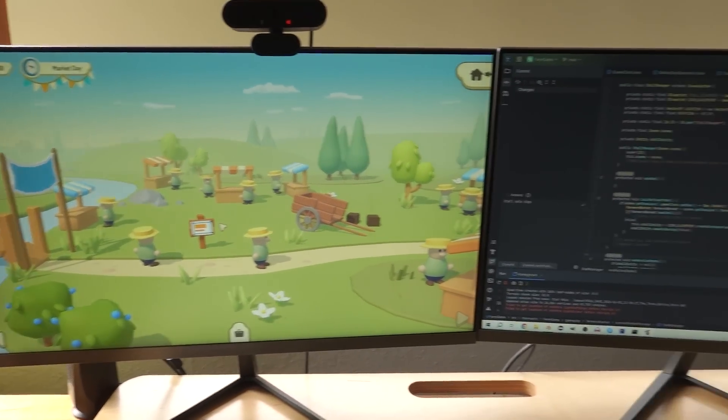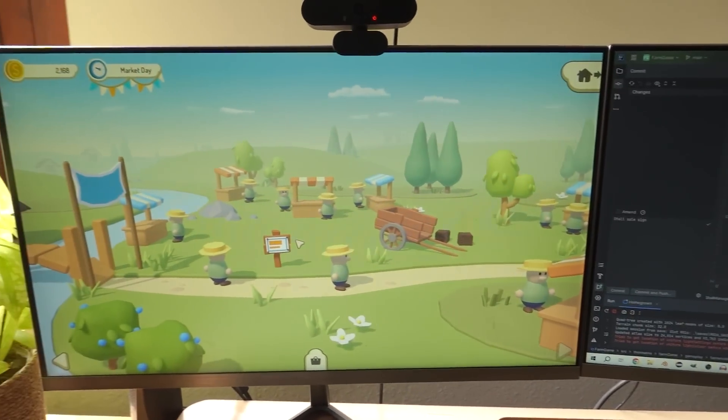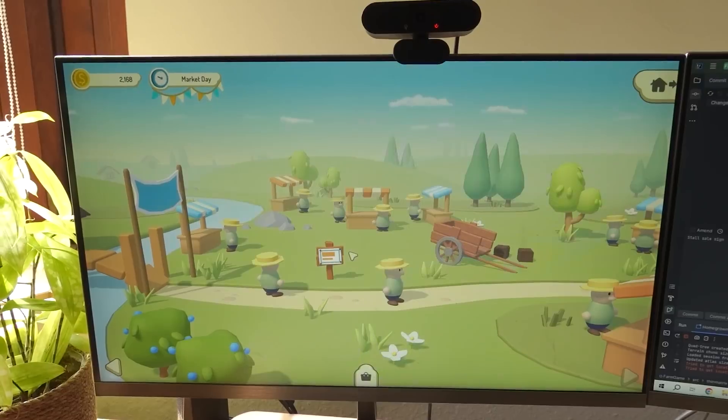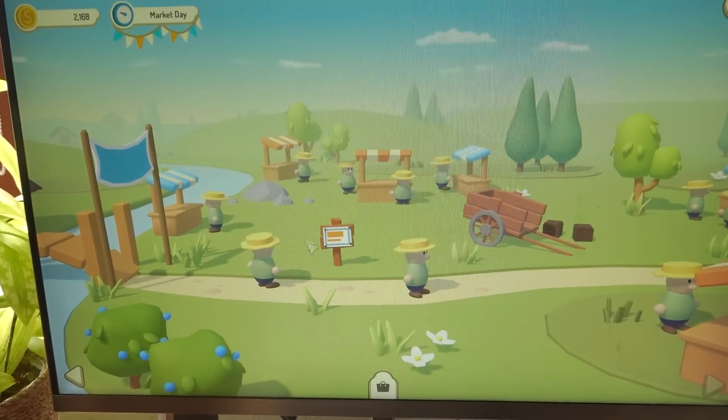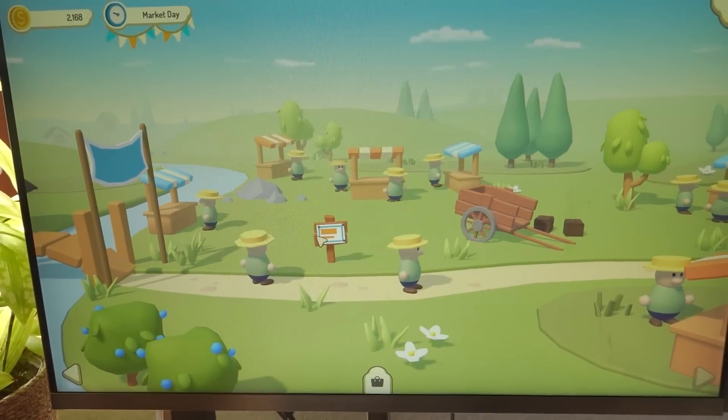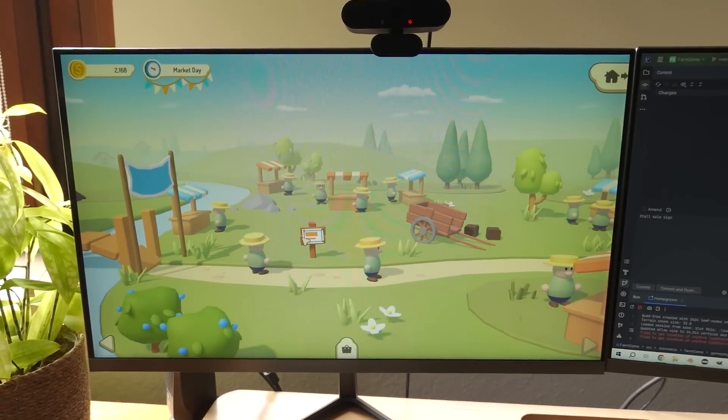But yeah, I got started programming the first part of this feature, which is going to allow you to click on this sale sign and purchase your own stall.